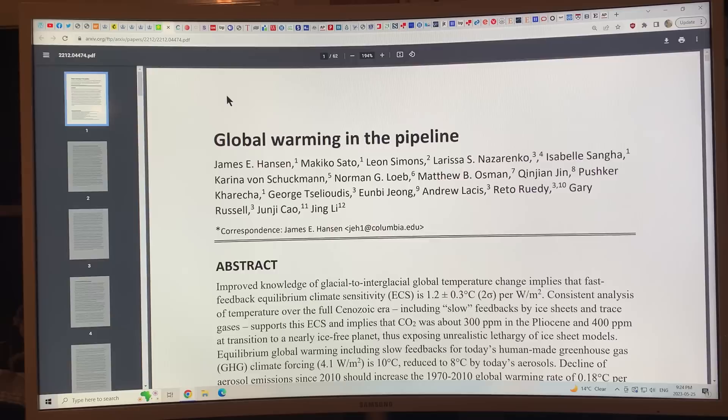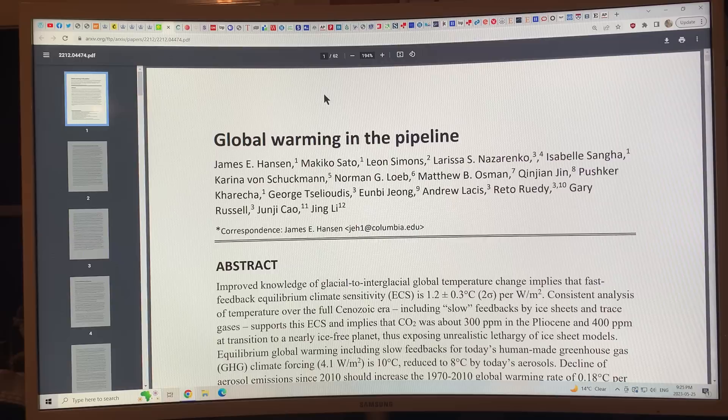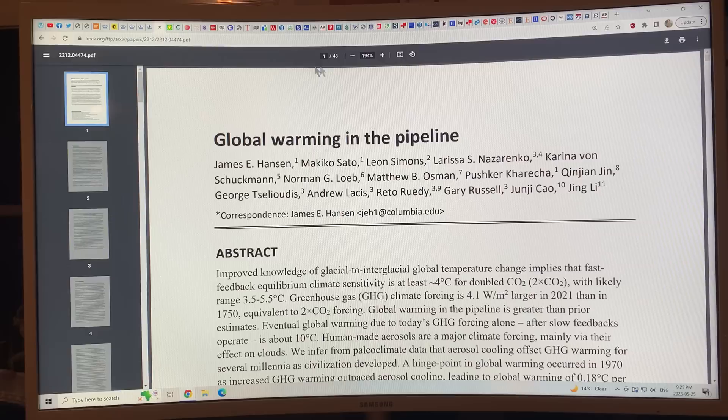Global Warming in the Pipeline — 62 pages. This version has just come out, I believe on May 19th. The previous version, 48 pages, doesn't have much on the Cenozoic. So it's a great improvement, the new version.